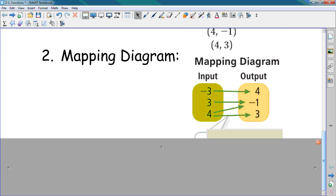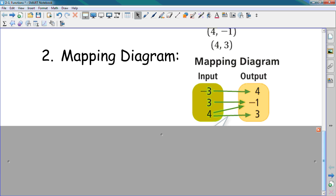Another way to describe a relation is a mapping diagram. We can put all those numbers in a box to the left and all the numbers in a box to the right. We can say negative 3 chooses 4, 3 chooses negative 1, 4 chooses negative 1 and 3. It's still related.